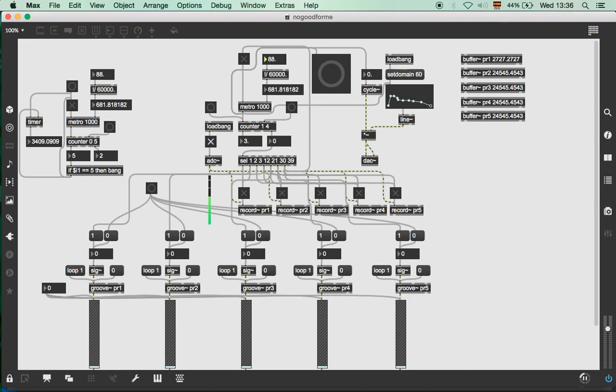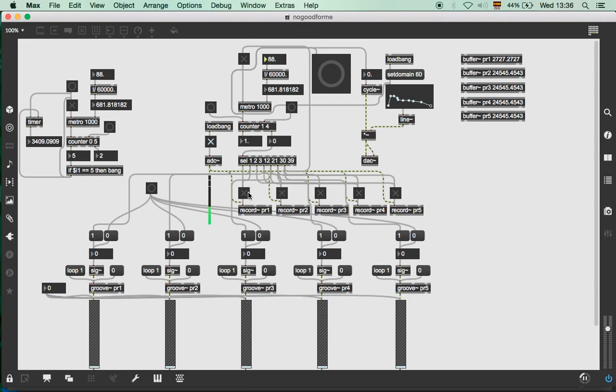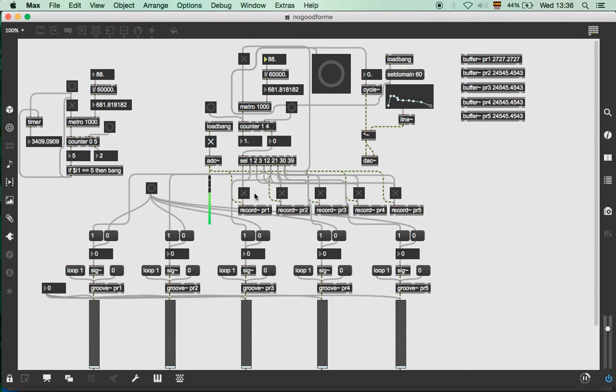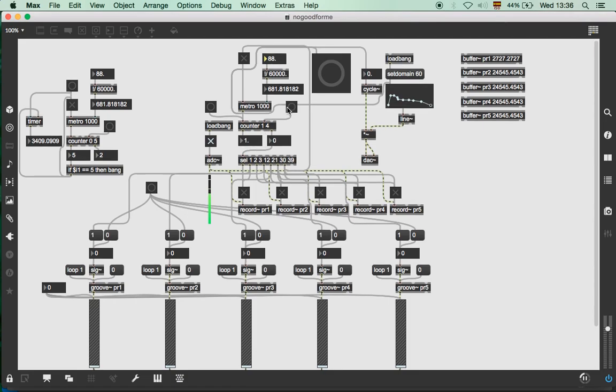This counter activates this selector tool which activates the recording, the punch in recording as we might say. So we have five tracks, five punch ins. Afterwards, the thing with this patch is that I wanted it to be like a ladder recording, like a chain recording. I don't know how to call it in English.